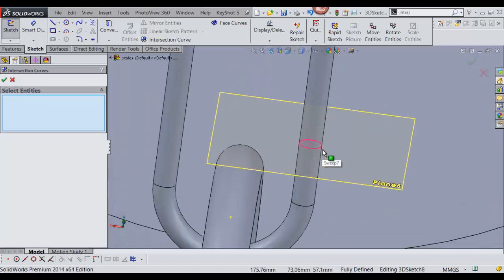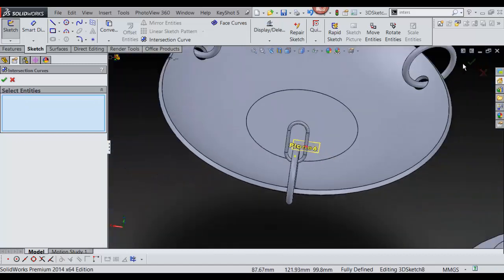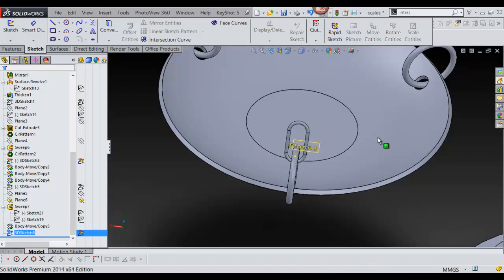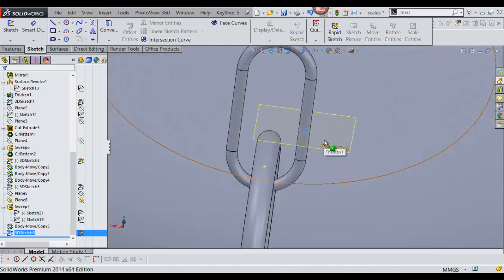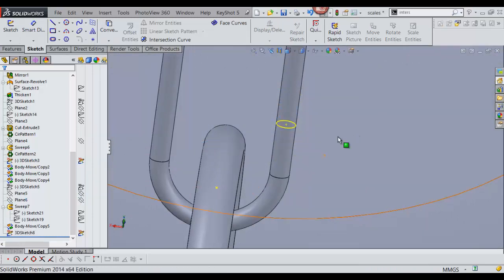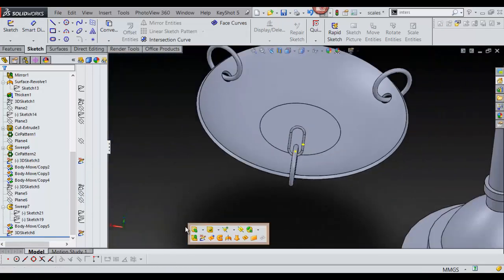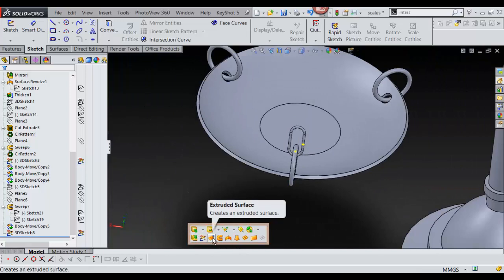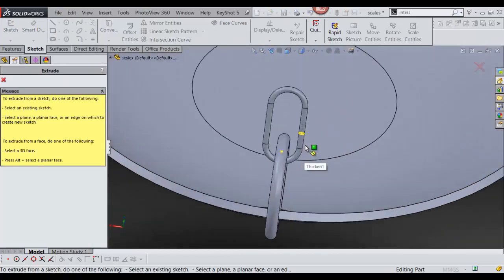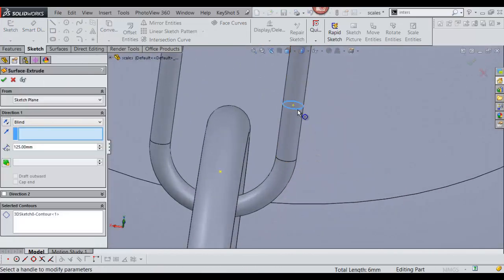So now it gives me my sketch, and from there I get out of the sketch mode, and I'm going to hide this just to get out of my way. Now I'm going to go into surfaces, extrude surface, and I'm going to click on that.